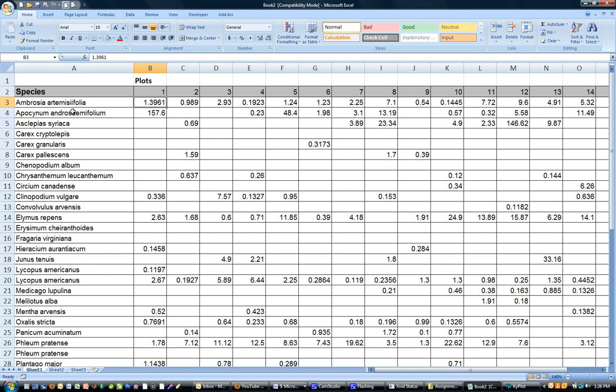So what I have here is a collection of data. These are plants in different plots. These are one meter squared plots and these are biomass values for those plants which are a measure of abundance.